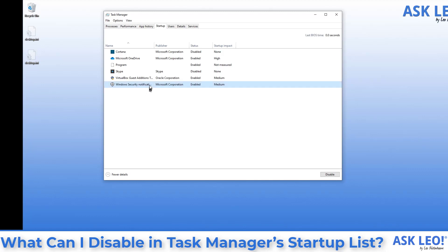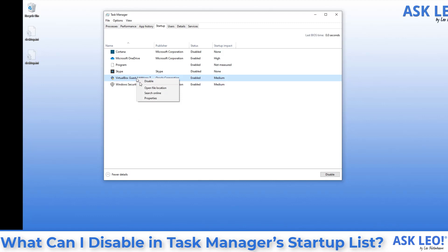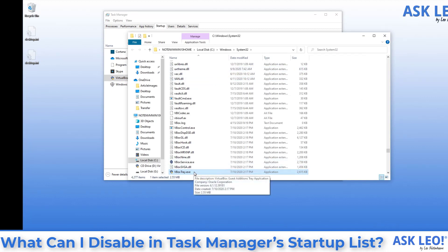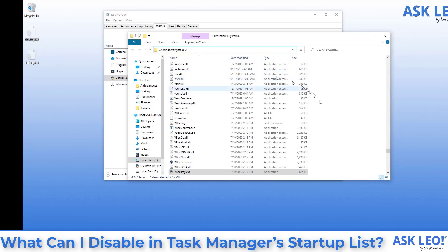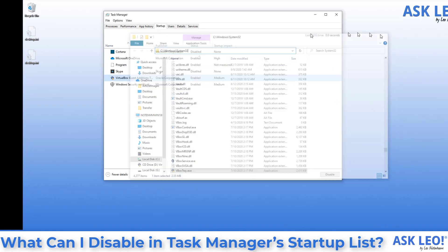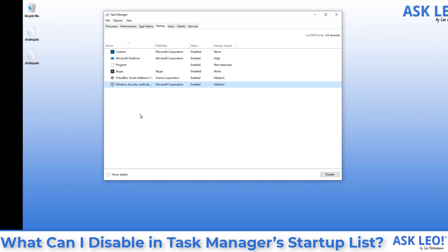I'm honestly surprised Windows Security Notifications is listed here as an option to disable at all — it's not something I'd ever want disabled, except perhaps for a single-purpose dedicated automated machine. Another piece of data that can help you understand what something is: in addition to 'Search Online,' you can also use 'Open File Location.' That actually shows the program being run automatically in the folder where it resides, and in other cases for other installed software, the file location can give you important clues about where that startup item came from.